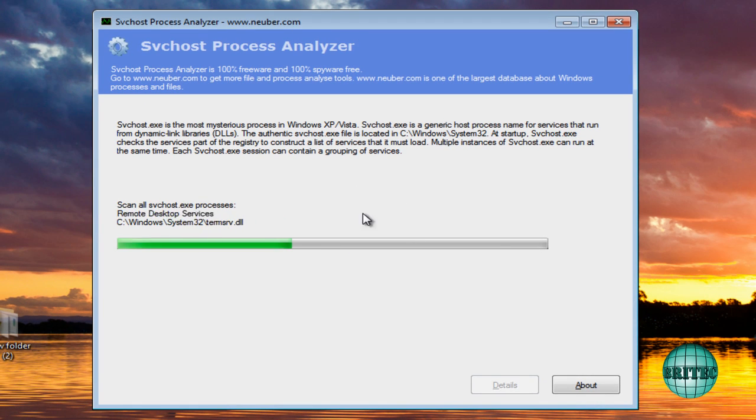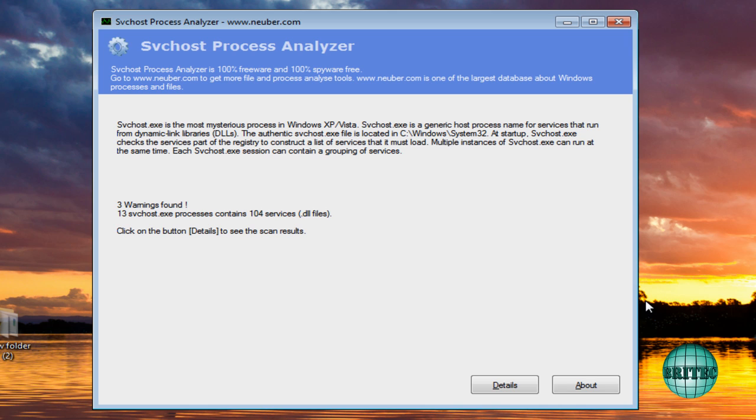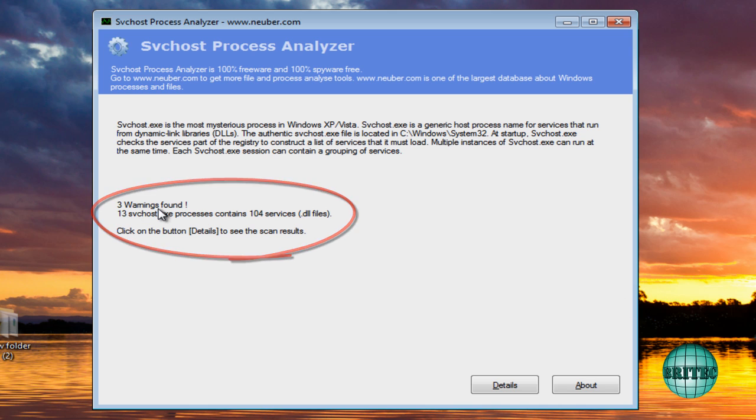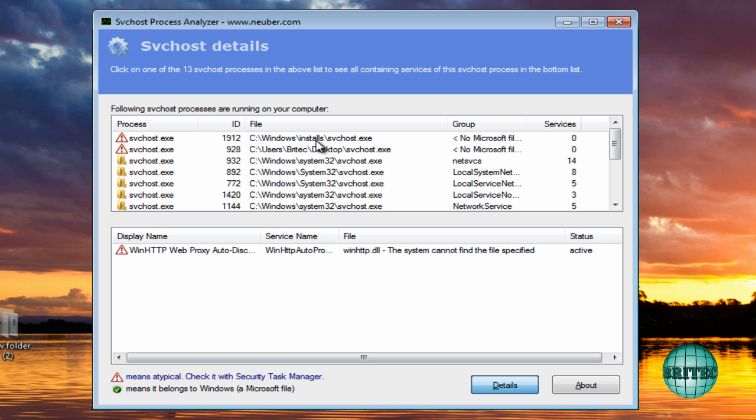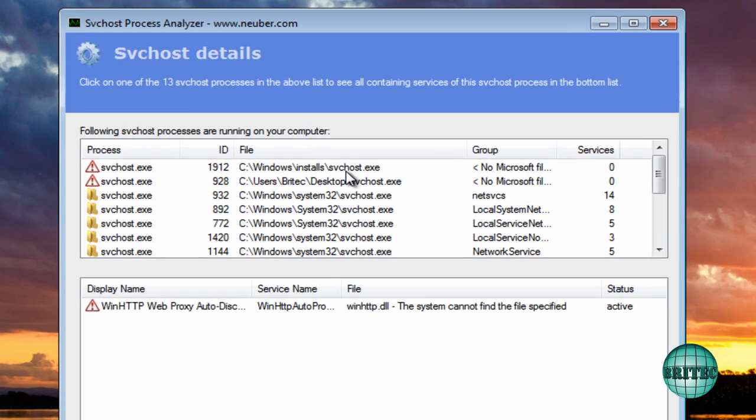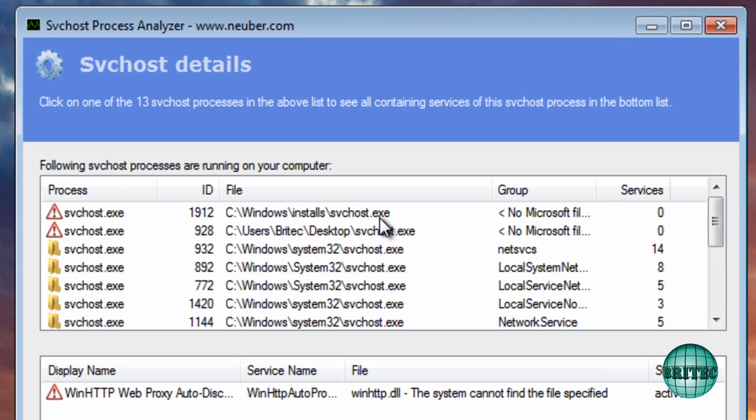And let that run. And as you can see, it's found three warnings now. So I'm going to get the details for this. And as you can see, we've got an infection there which is a Windows install svchost.exe file.